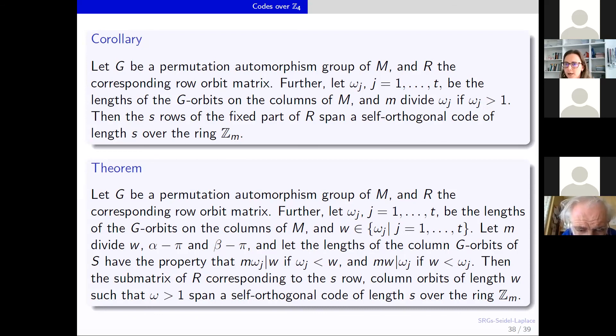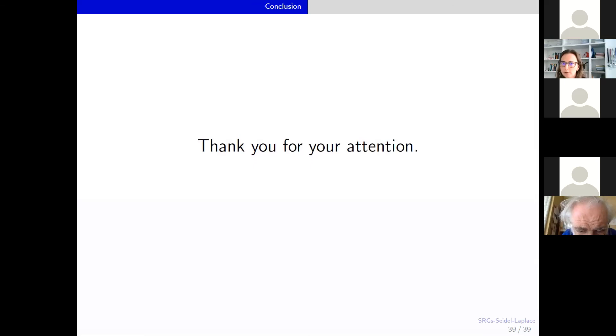With this, I would like to conclude my talk and thank you very much for your attention.